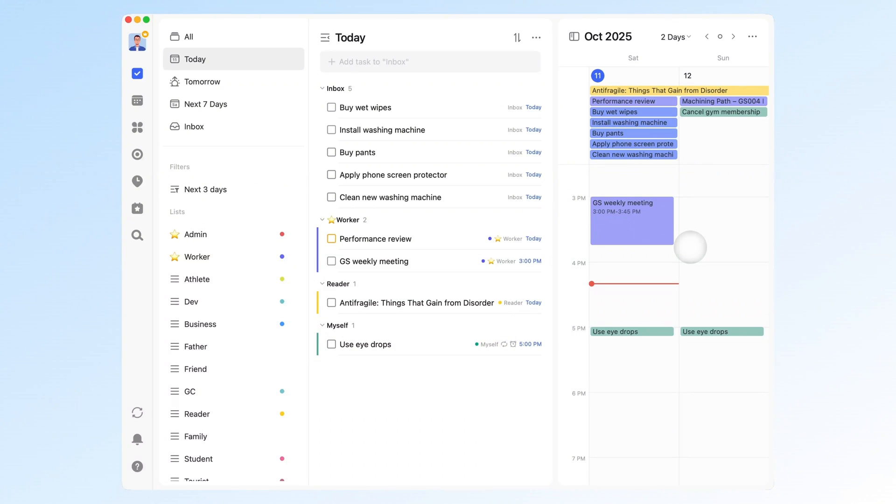That's how I use TickTick to stay focused and keep my tasks organized. If you're looking for a smarter Pomodoro timer and a clean, practical task manager, definitely give it a try. If this video helped, don't forget to like and save it. And subscribe to TickTick's channel for more user stories and productivity tips. See you next time.